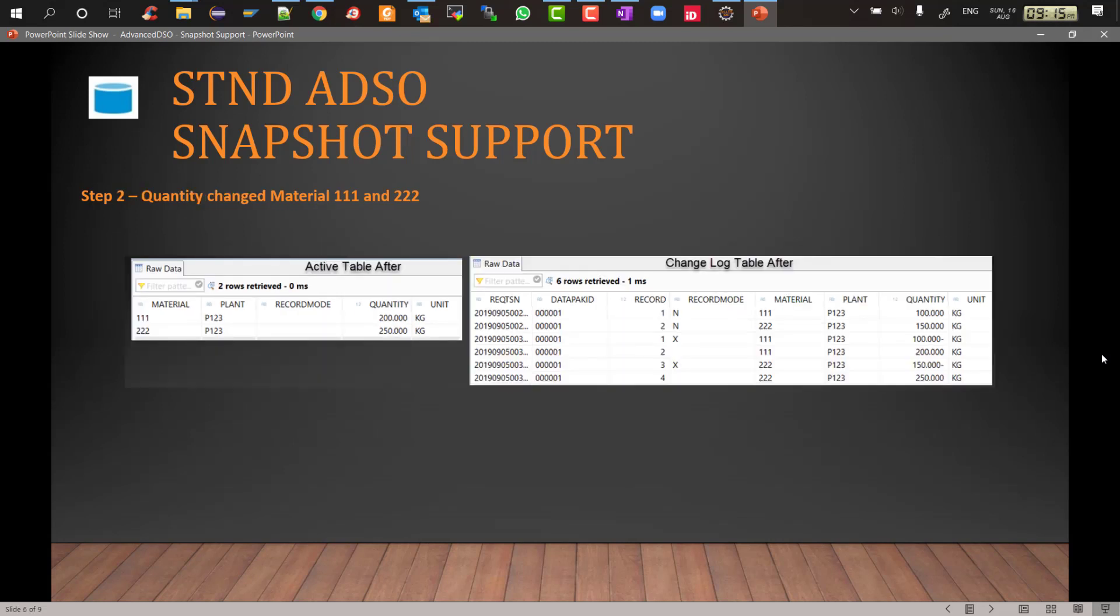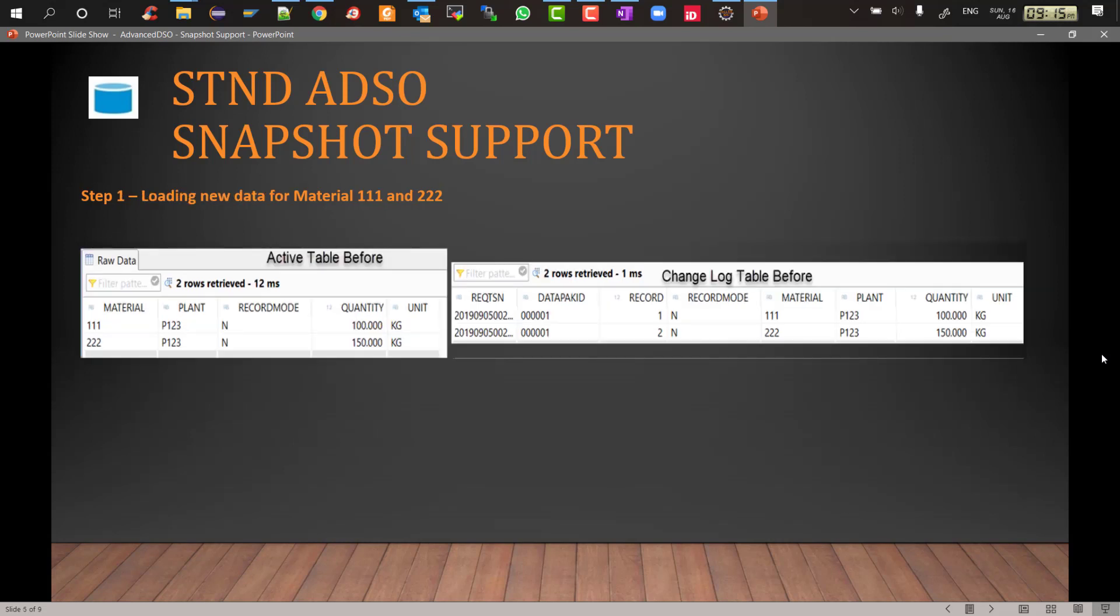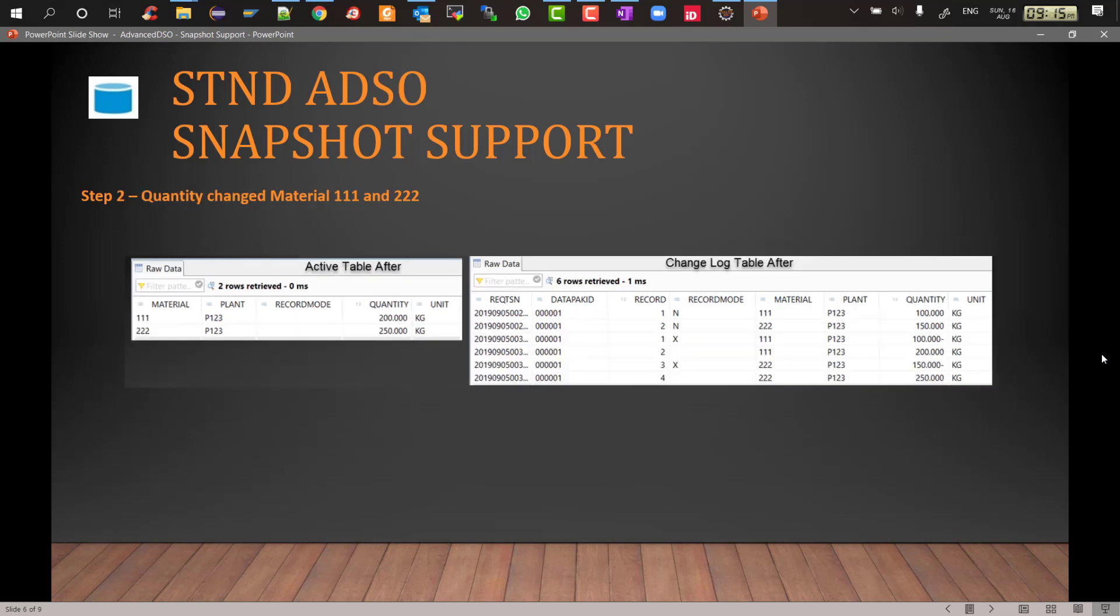Step 2: now the quantity changes from 100 to 200 for material 111 and from initially it was 150 and now it is 250 for 222. So when you change the material and load again, then the change log and the active table will look like this. In the active table the records will be overwritten because active table has the functionality of overwrite. So your 100 will be replaced by 200, 150 will be overwritten by 250.